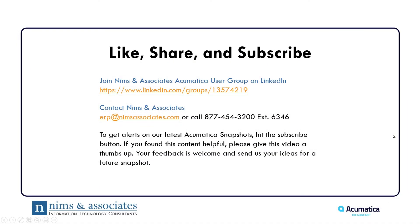Thank you for attending our fixed asset snapshot. If you like what you've seen, like, share and subscribe. If you have any further questions about Acumatica or Acumatica fixed assets, contact us at ERP at NIMSAssociates.com. Thank you.